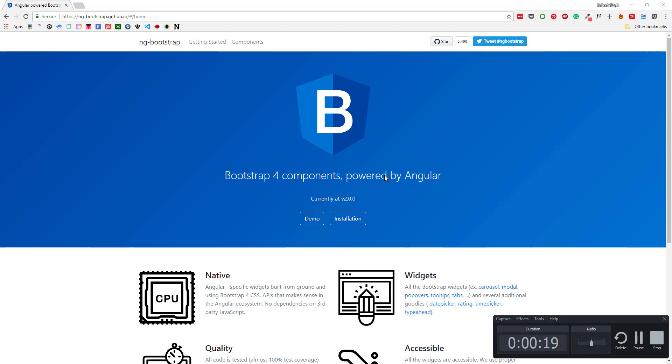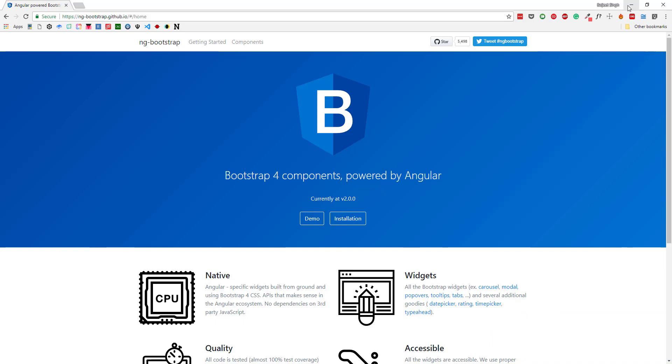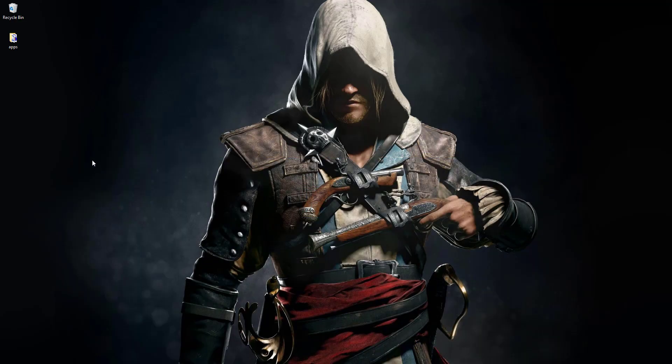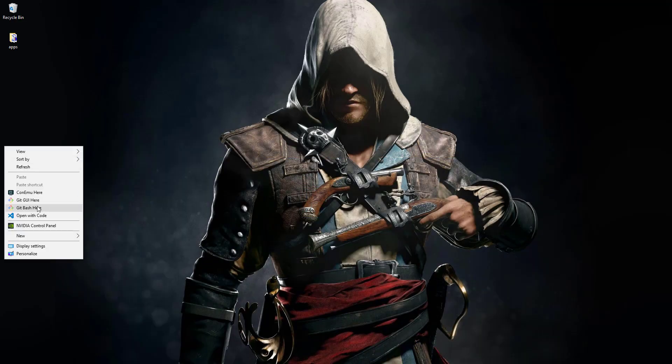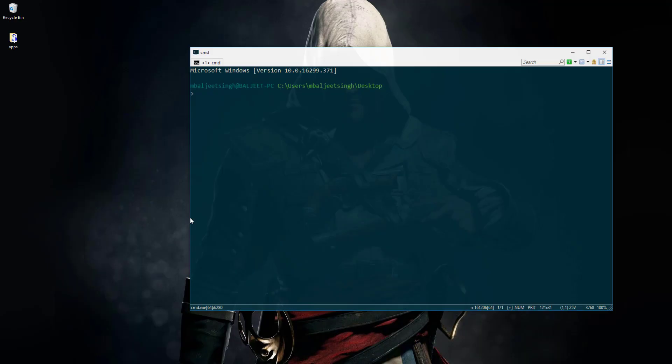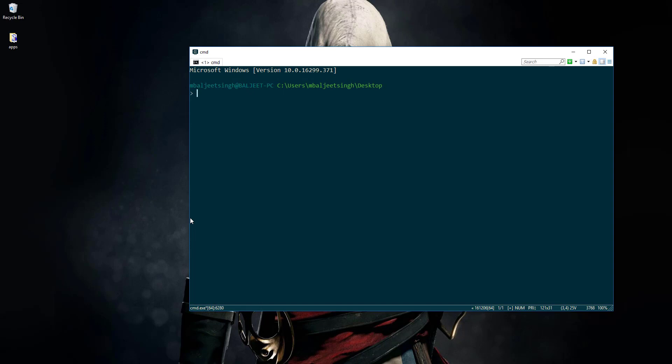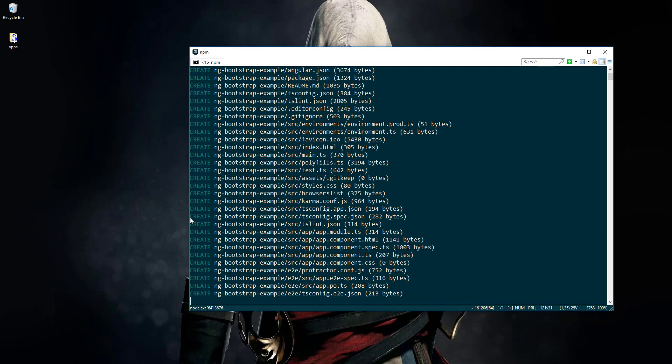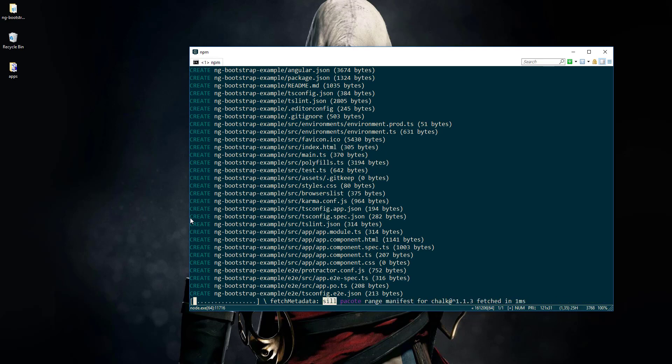First I will go to my desktop and open the command line. Then I can create a new project by typing ng new ng-bootstrap-example. Now it will take some time depending upon the internet speed, so I will be back when it finishes.